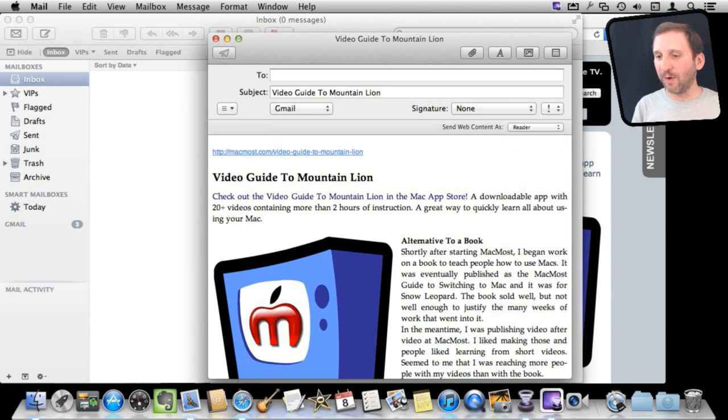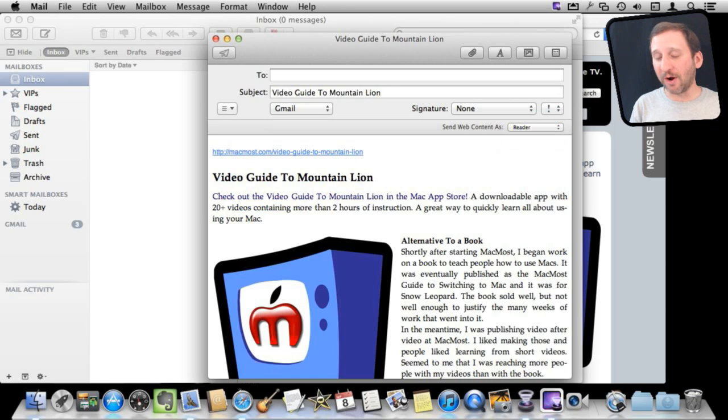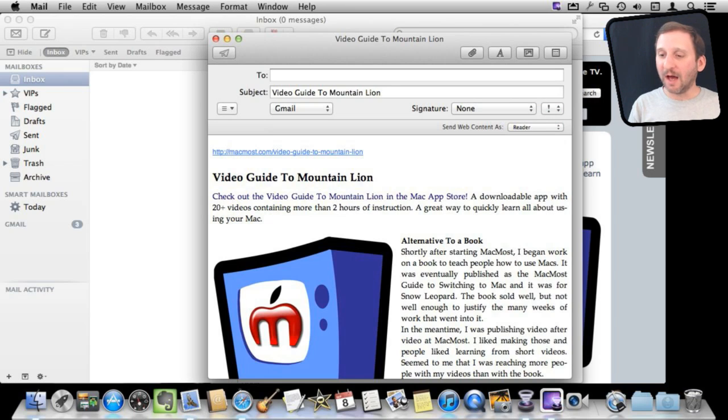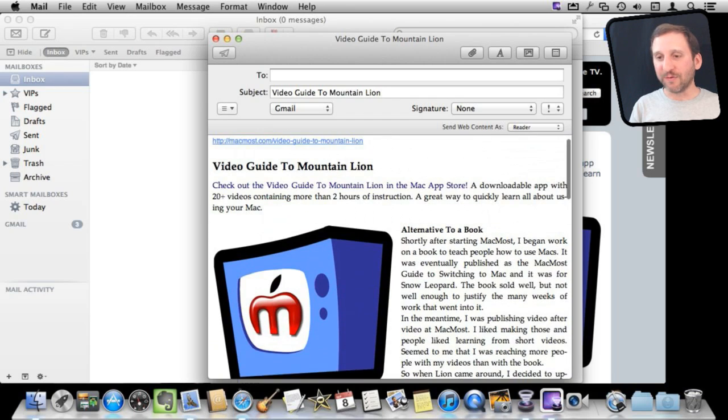So what is reader? Well, reader will actually just take the article text, assuming it's some sort of article or blog post or something like that, and actually put that in there.